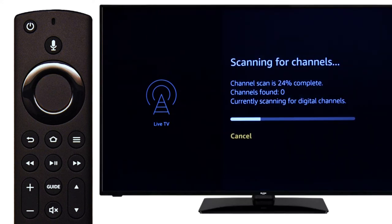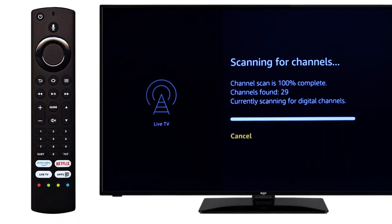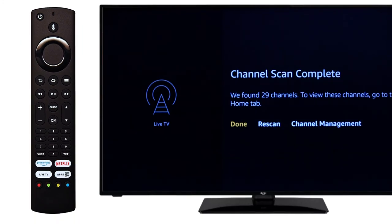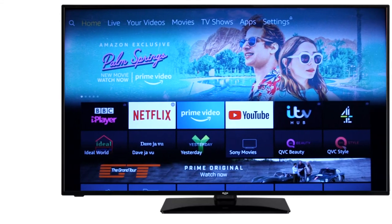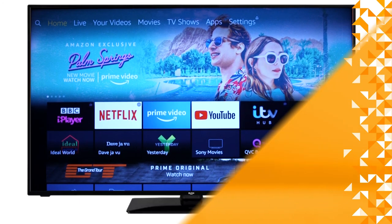The television will take a moment to find available channels. Press select on the remote to finish setting up the television. Your Bush Fire TV is now ready to use.